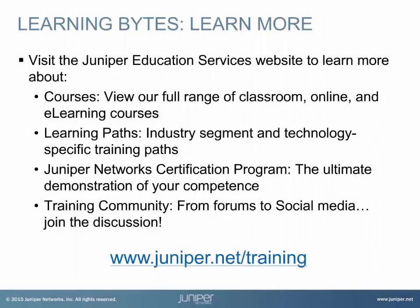Visit the Juniper Education Services website to learn more about courses. View our full range of classroom, online, and e-learning courses. Learning paths, industry segment and technology specific training paths. Juniper Networks Certification Program, the ultimate demonstration of your competence. And the training community, from forums to social media. Join the discussion.